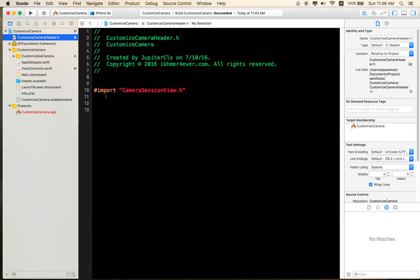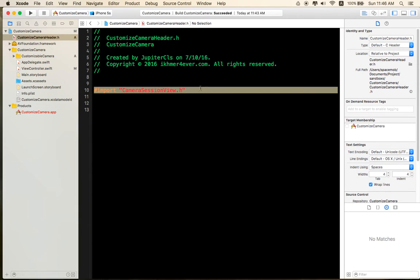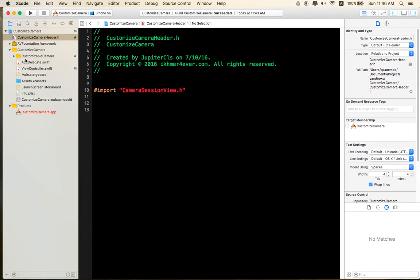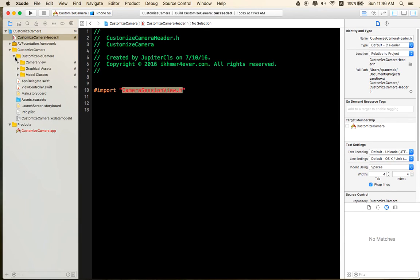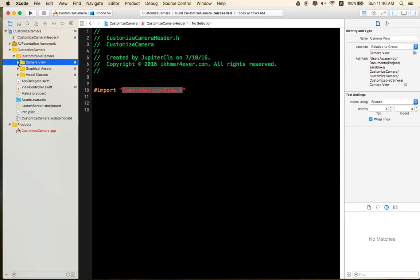And you need to import this class to your bridging file. Because our class is Objective-C.